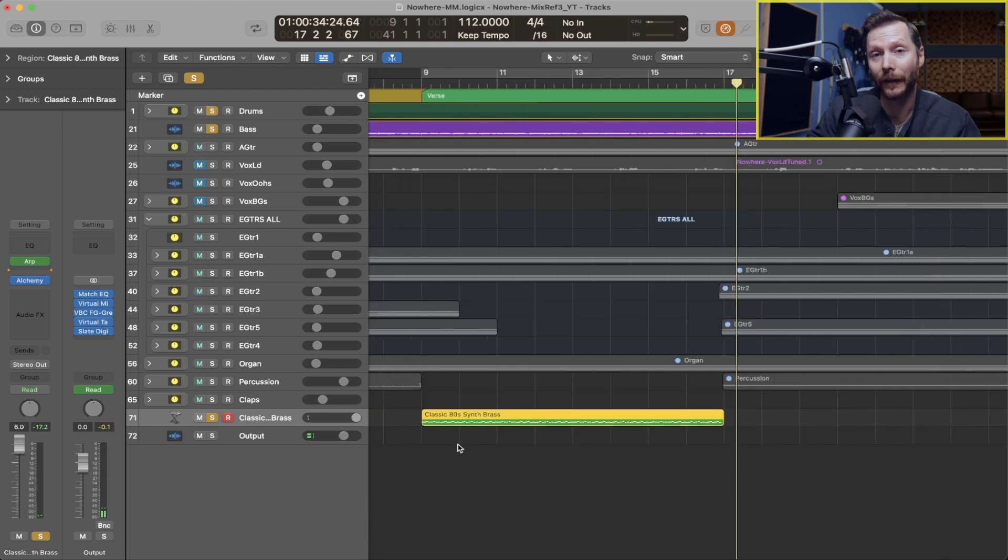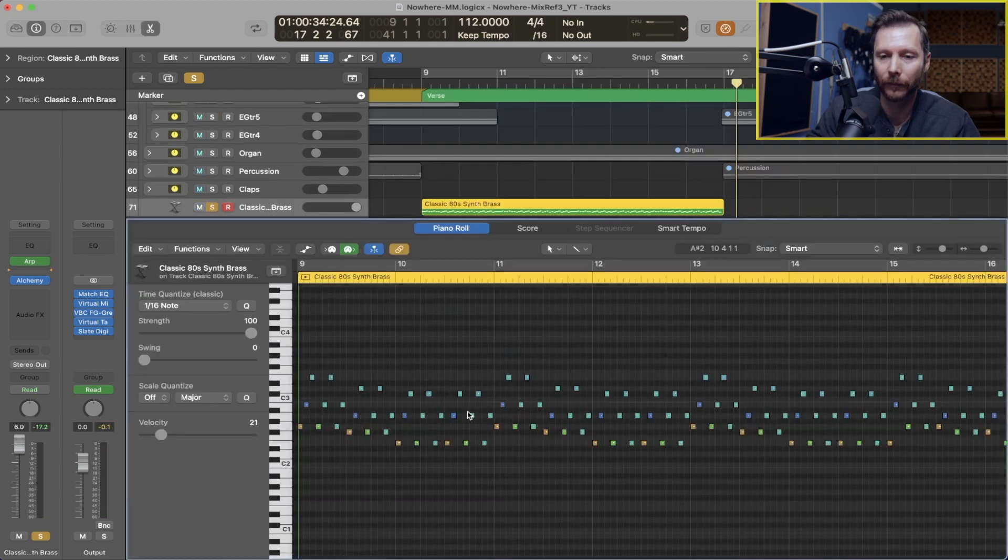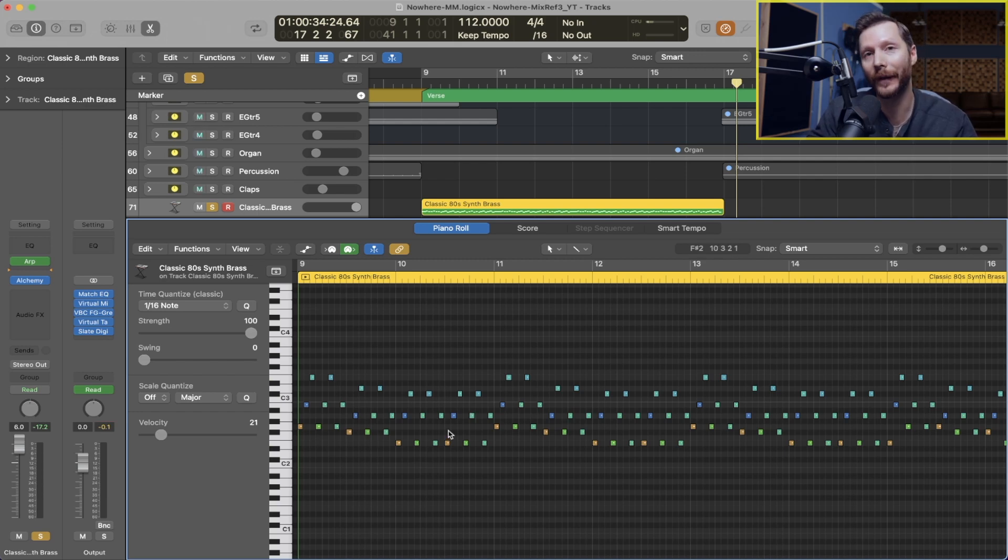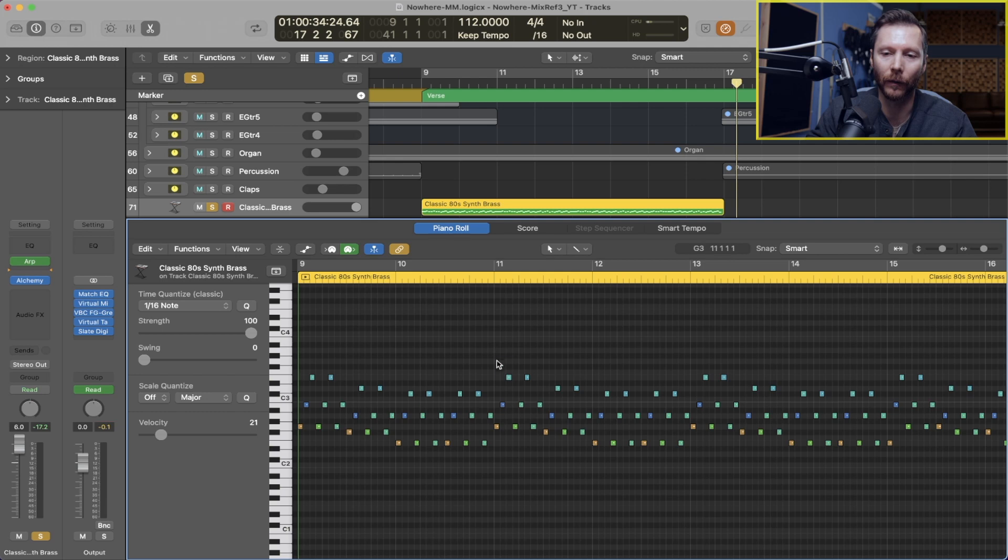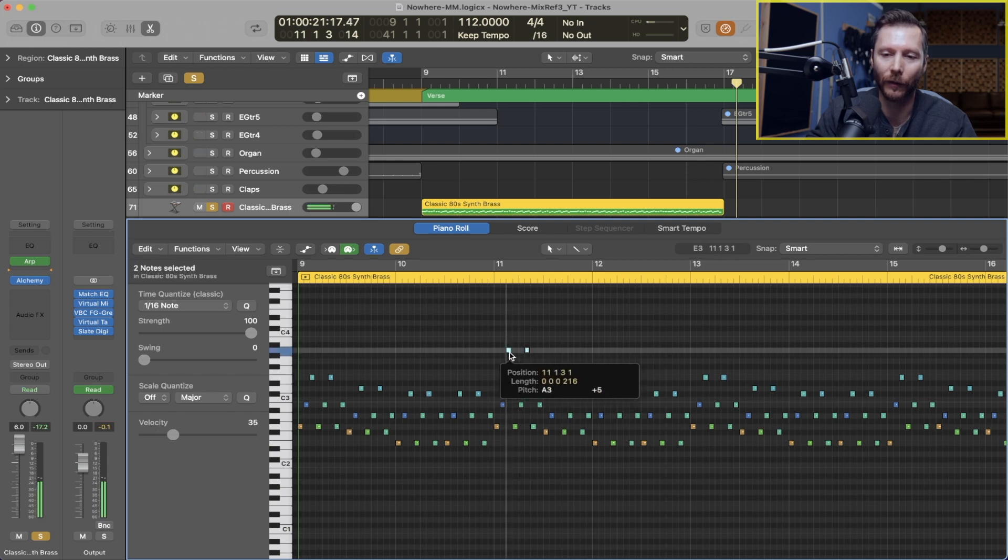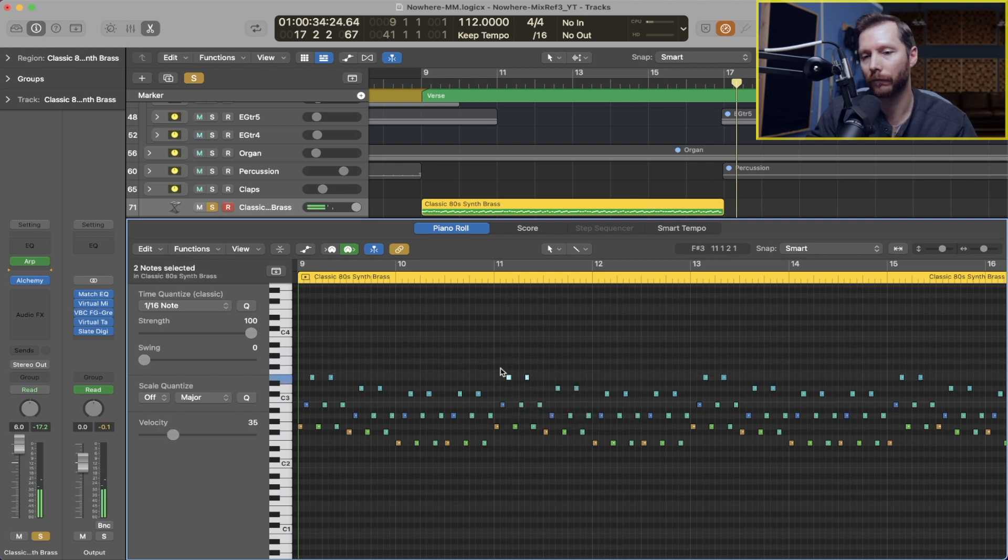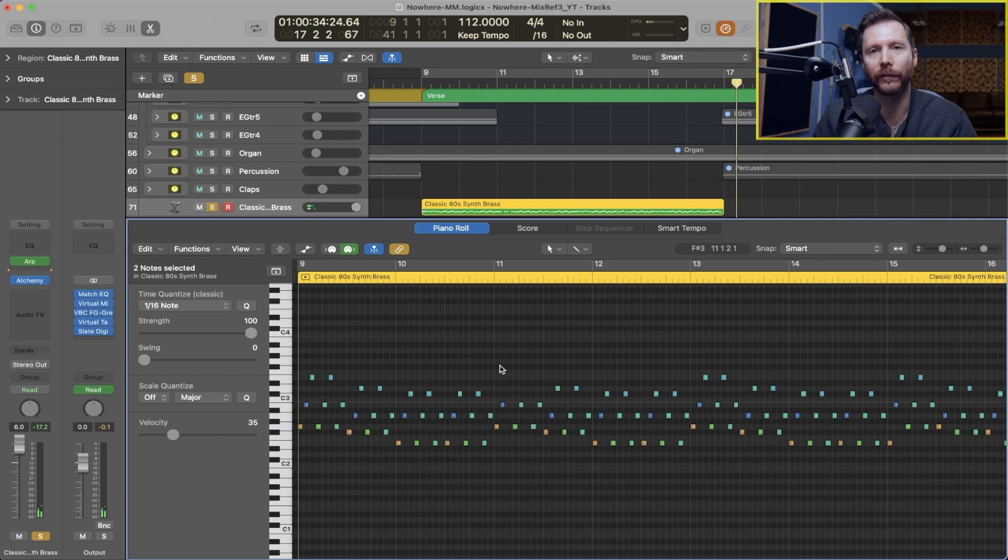And now if we take a look at our MIDI, you can see that it wrote in all those arpeggiated notes. So now we can go and change any of those notes if we want, delete some of them. We have full control over those notes now.